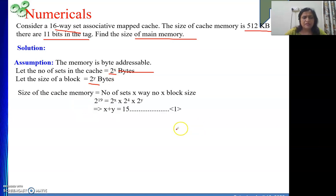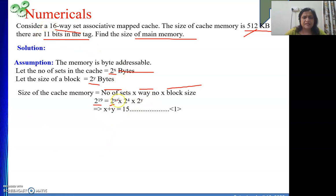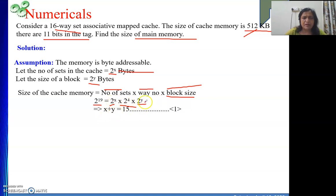The size of cache memory equals the number of sets times the way number times the block size. The size of cache memory is 512 KB, which is 2 to the power 19 bytes. The number of sets is 2 to the power x, way number is 16 which is 2 to the power 4, and block size is 2 to the power y bytes. So we get 2 to the power (x + y + 4) = 2 to the power 19, which gives x + y = 15. This is equation 1.